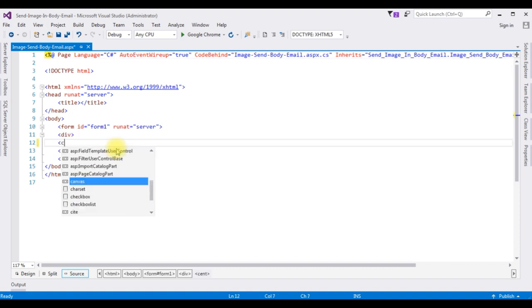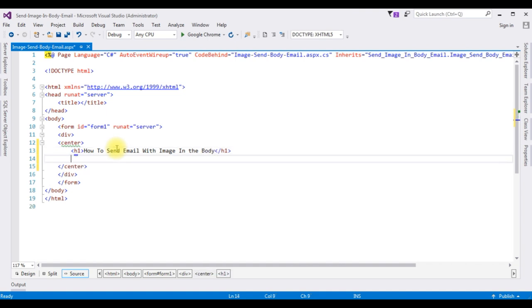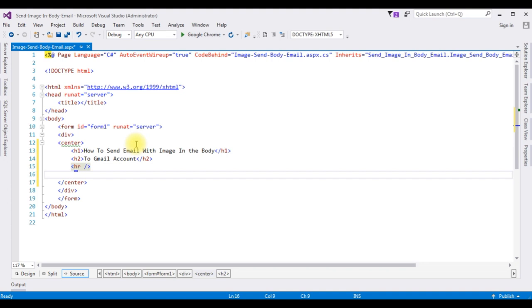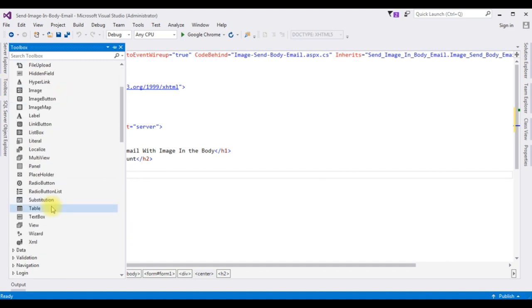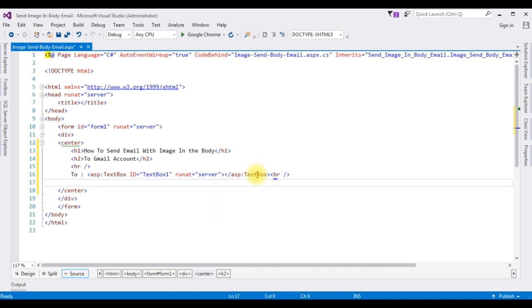Now, between the form tag, I'm adding a center tag and an H1 heading: 'How to send email with image in the body to Gmail account'. After the horizontal line, I'm adding three text box controls, one button control, and one label control to display the message. I'm opening the Toolbox and adding a label 'To address' followed by a text box control.